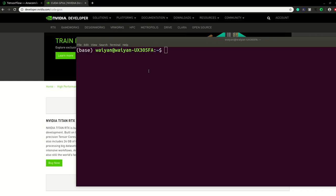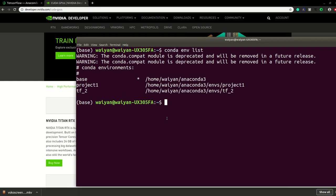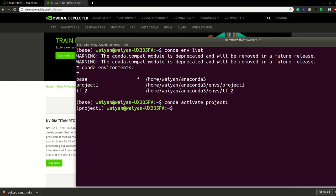If you want to open the environment list, please click on the environment list. If you want to open the command window, please click on the command button. We will install the virtual environment and create project one in the virtual environment. Then TensorFlow 2.1 CPU version will be installed into it. Click on activate project one to activate the layout, then click install. The latest TensorFlow version will be installed.